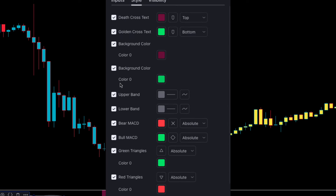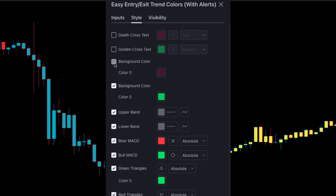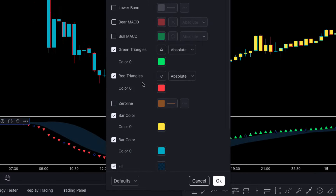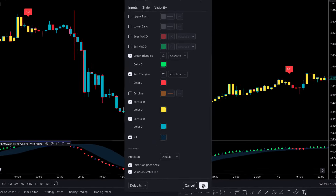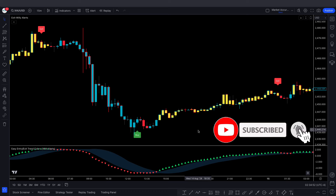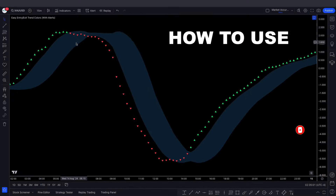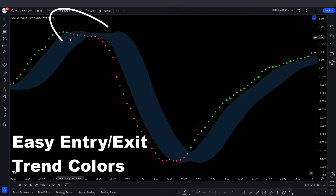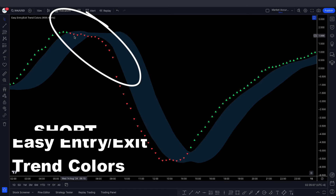Now go to the Style tab and make some changes here. Once everything is set correctly, click OK. We cordially invite you to subscribe to our YouTube channel — your support would be immensely appreciated. Now, how to use this indicator: when the Easy Entry Exit Trend Colors indicator makes red triangles, we will consider a short trade.